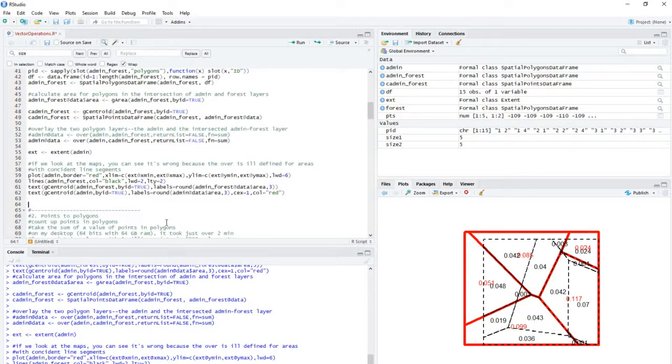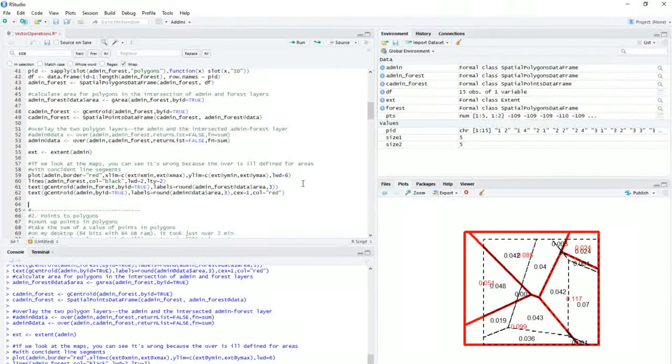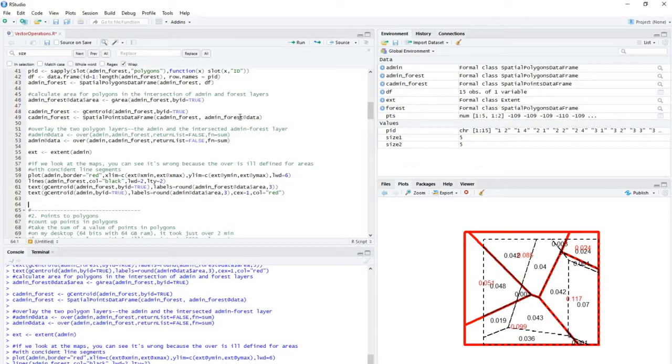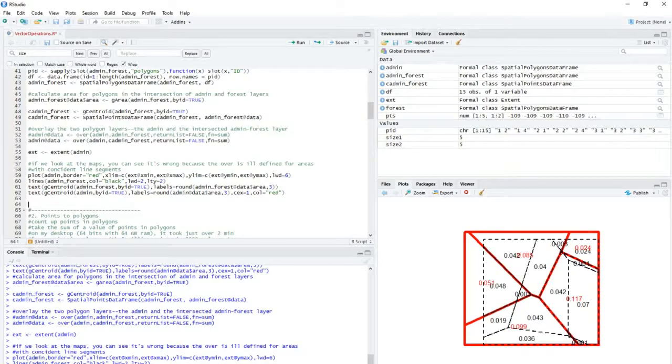And in the next video, I'll go on to point and polygon spatial overlays as well, which is effectively what we've already done in this example, but I'll show you it more explicitly in the next example. Okay, hopefully that's useful. Thanks. Bye.